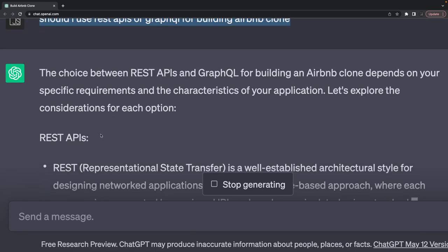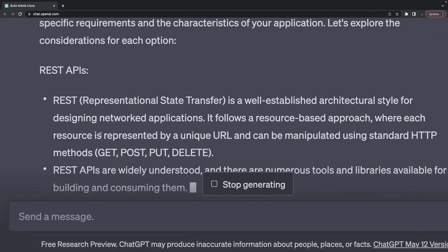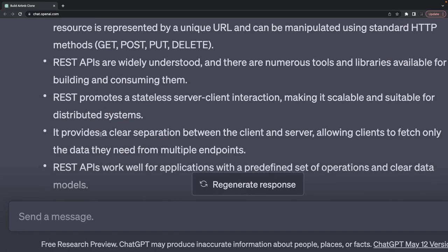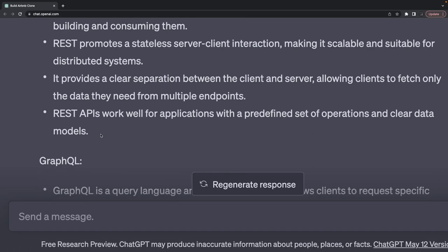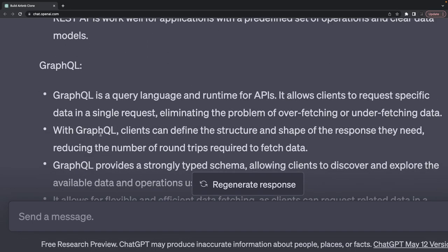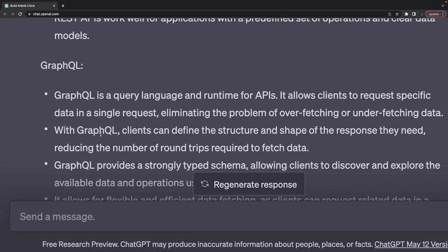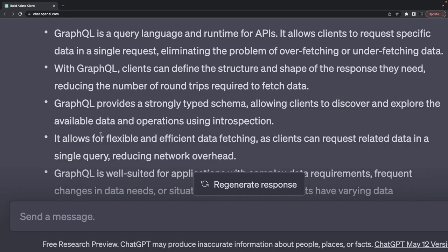REST API is representational state transfer, an established architecture style where you can define all these methods: GET, PUT, POST. REST APIs are widely understood and provide clear separation between client and server. GraphQL is a query language where you are writing queries and mutations using a GraphQL client to trigger them, also based on HTTP protocol.